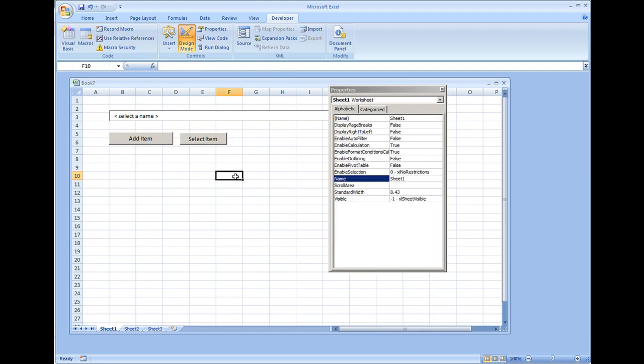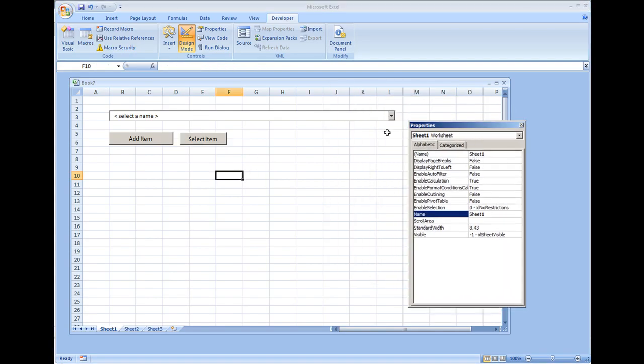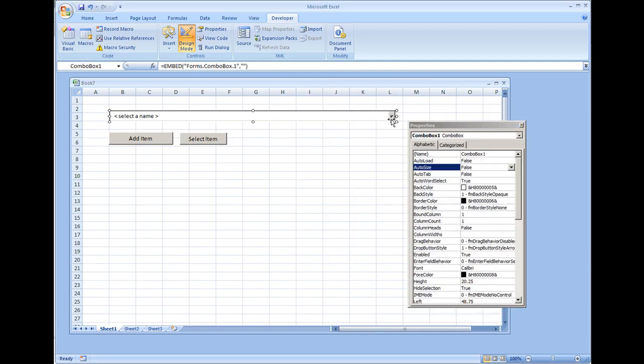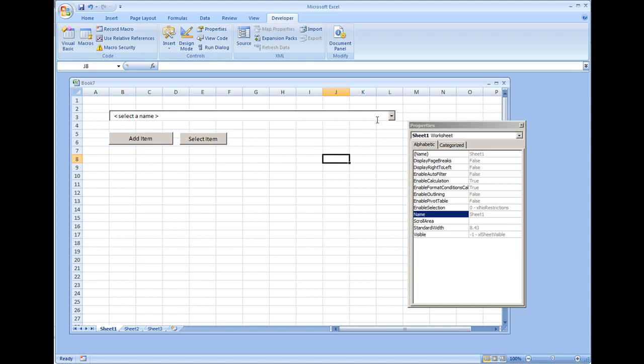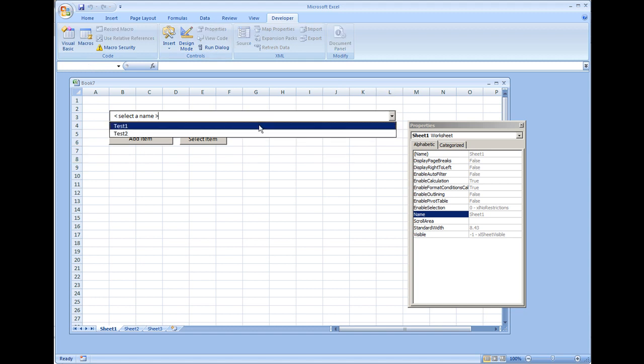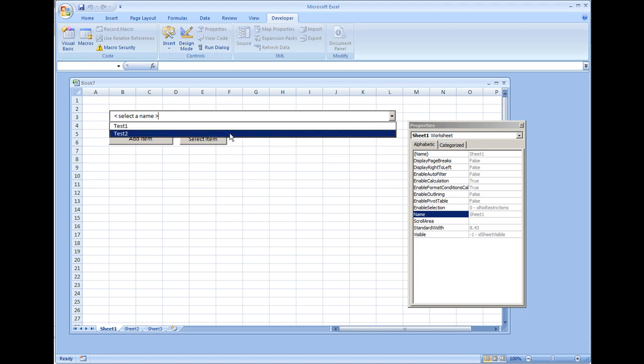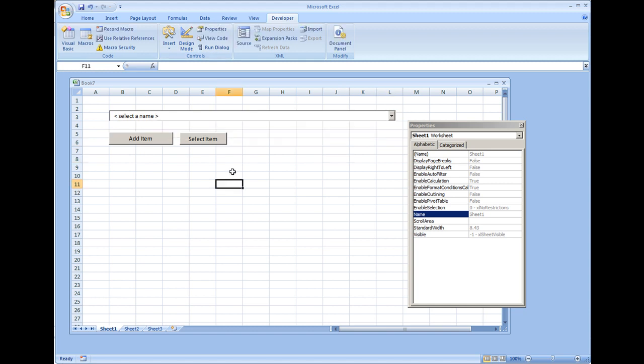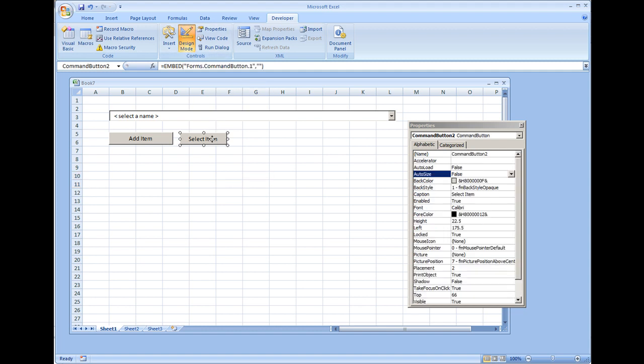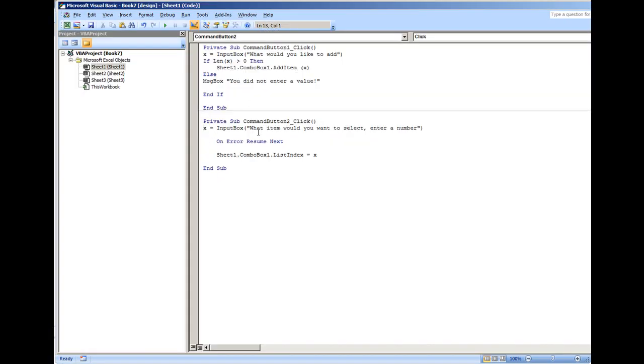...the very first item in your list is actually zero and the next item will be one. So I'm going to do select item and make sure you're out of design mode because if you're in design mode you're just going to go back to the visual basic environment. I'm going to take us out of design mode.